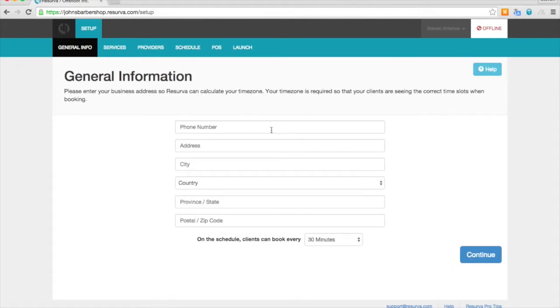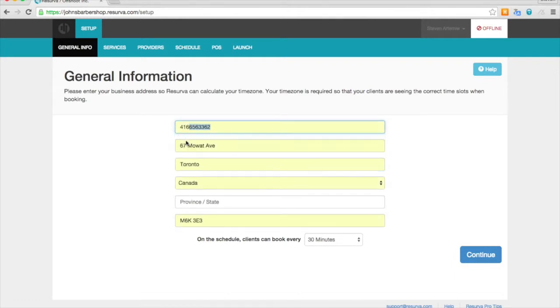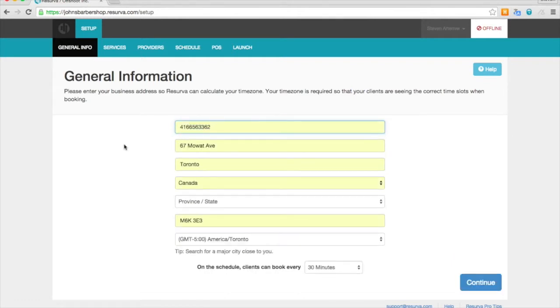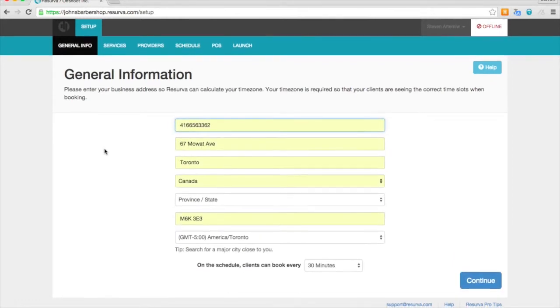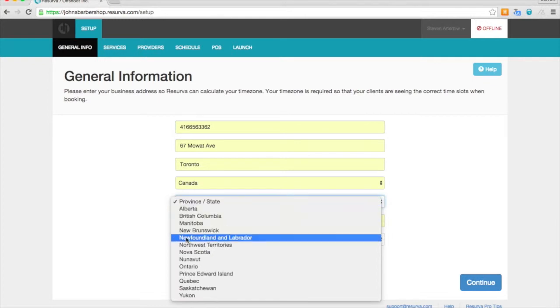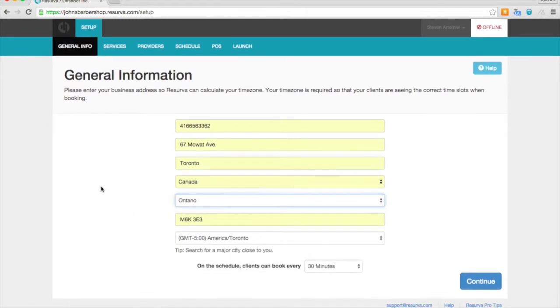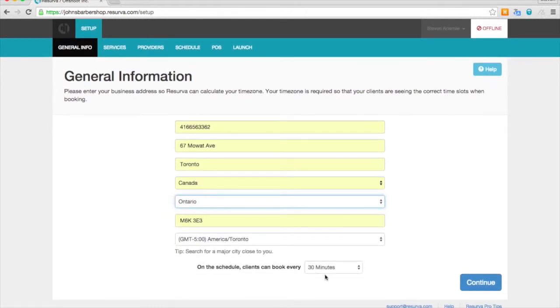And here we are at the basic setup where we'll start with our general information. Take care of our phone number first, and complete the address. And you'll see your time zone there. If it's not already online, just find the closest city.